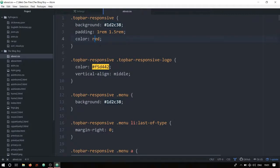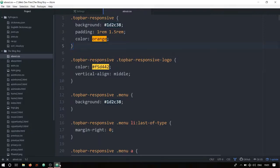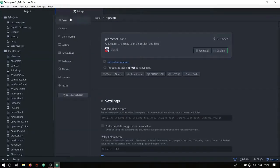To see it in real time, I'll type a color value — say 'red' — save it, and after a moment the background highlight changes to red. I'll try 'orange' next, save it, and there you go — the background color shows orange. That's how you use pigments. It's great for quickly verifying you haven't made mistakes copying hex codes.